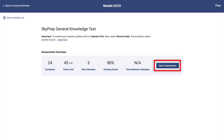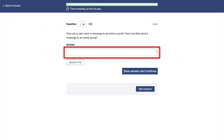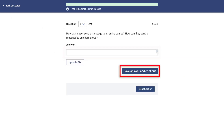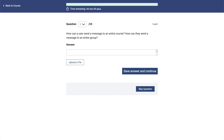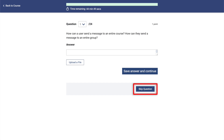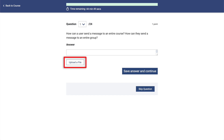After starting an assessment, you will enter your answer in the Answer field and click on the Save Answer and Continue button. Navigation is handled using either the Question Number dropdown or the Skip Question button. Short answer questions may require you to attach a file as your answer, which is done by the Upload a File button.